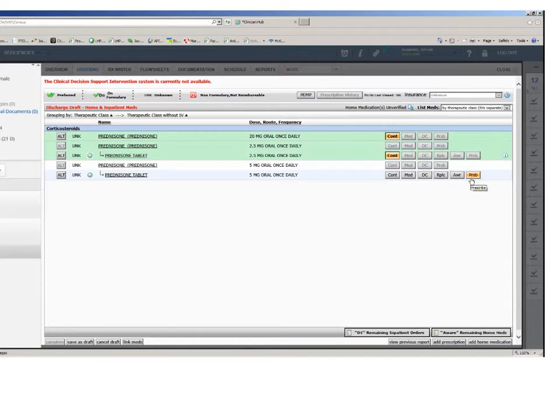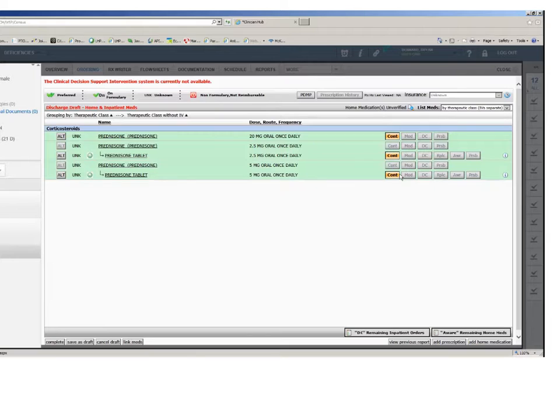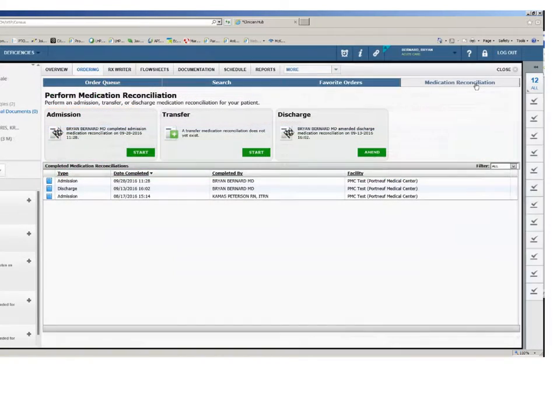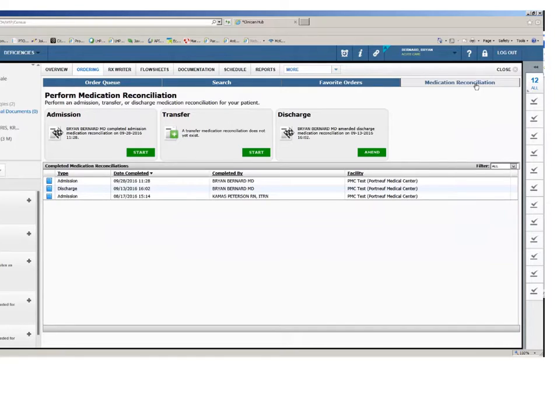After a selection is made, the background turns to a light green. When all the medications have been addressed, the complete button will become activated and you may click the complete button to finish the medication reconciliation. You will be returned to the medication reconciliation tab of the ordering screen.